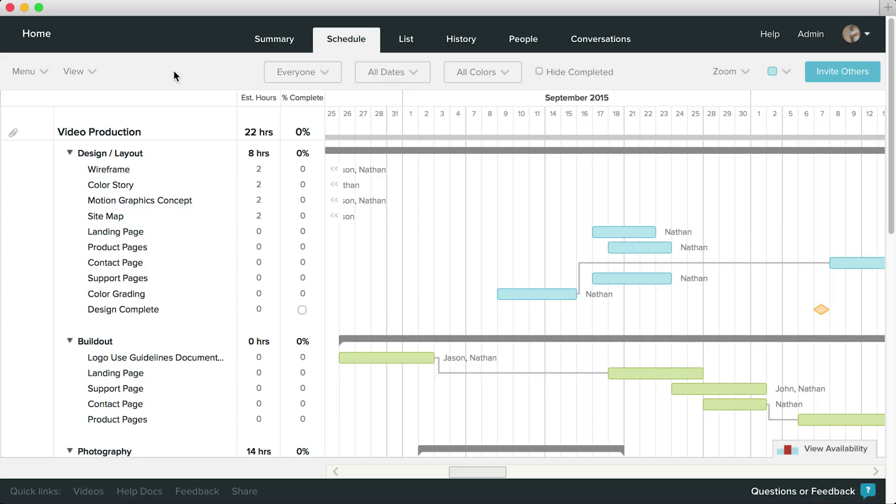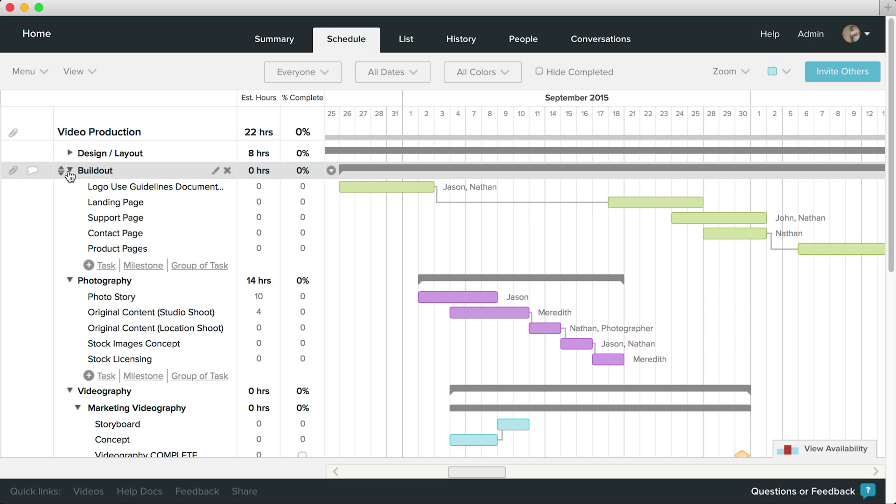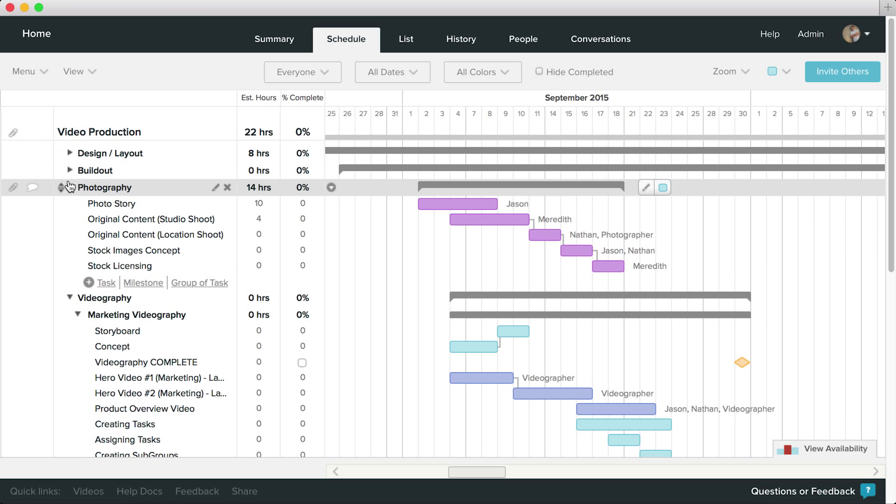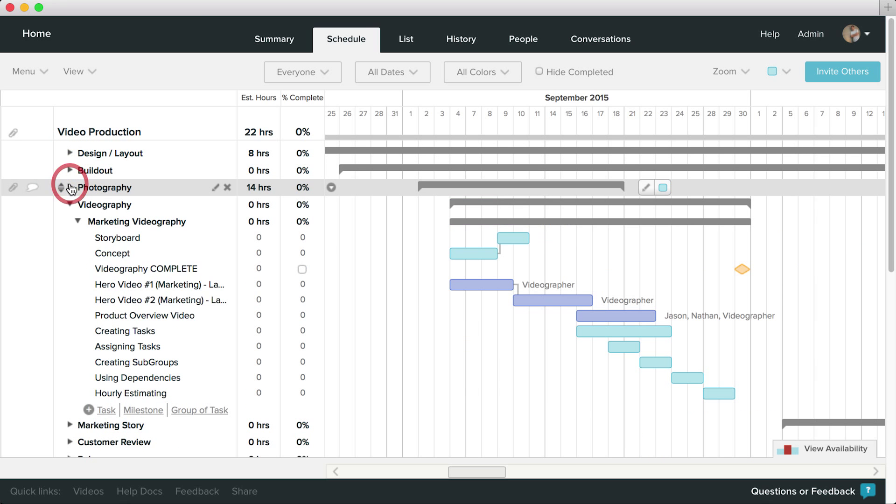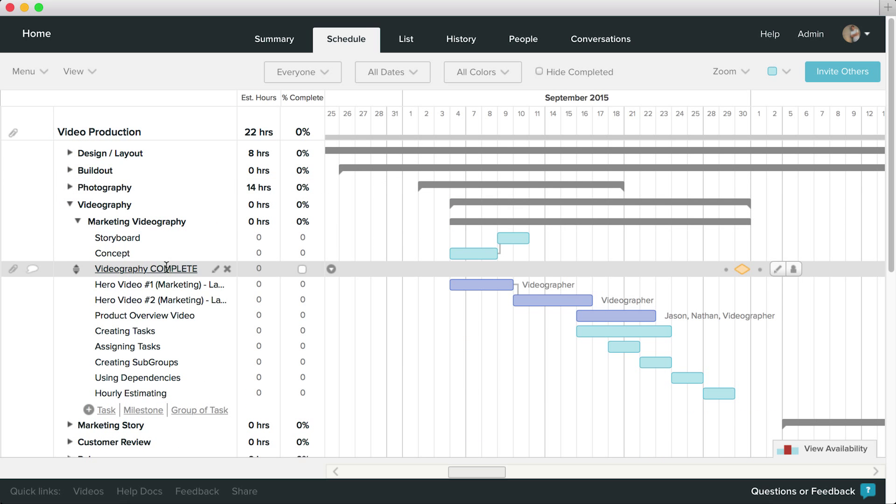As your projects grow, staying organized will become more and more important. Using subgroups for your tasks can help cut down on clutter and keep your project in tip-top shape.